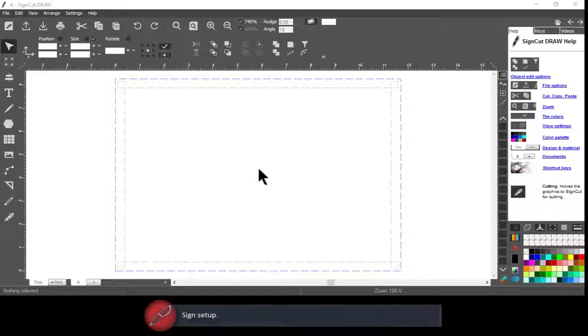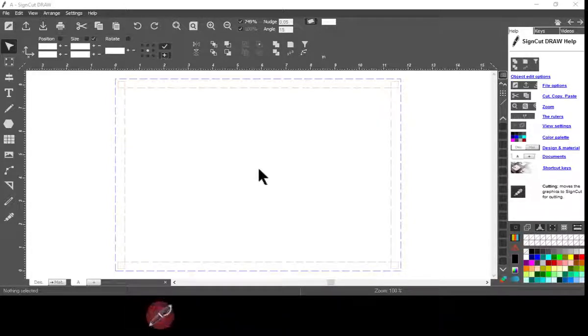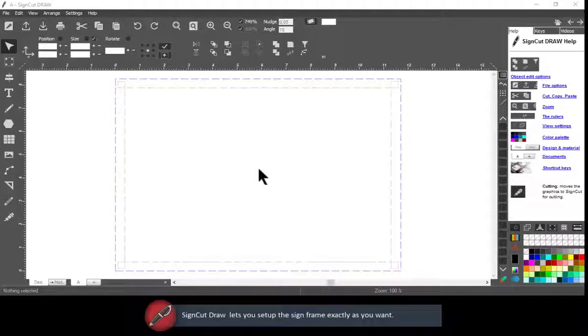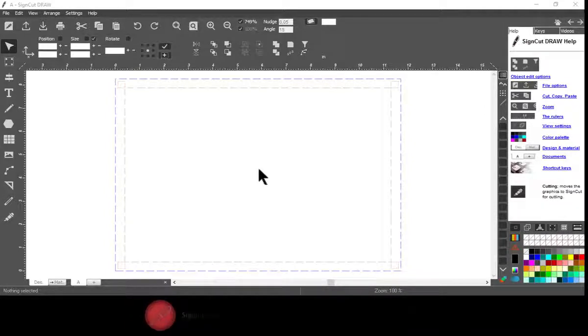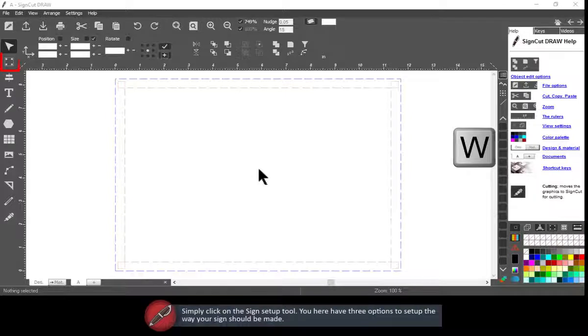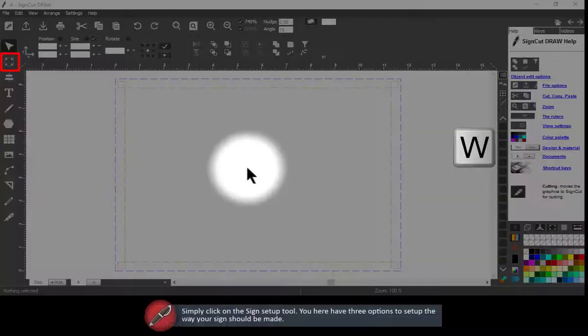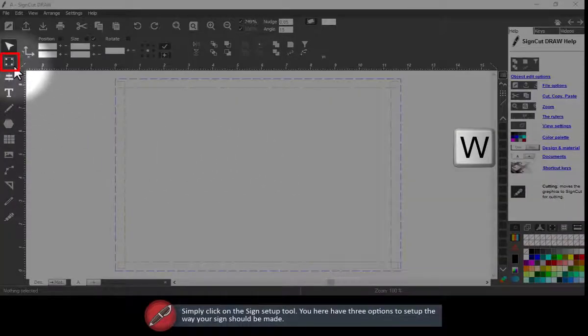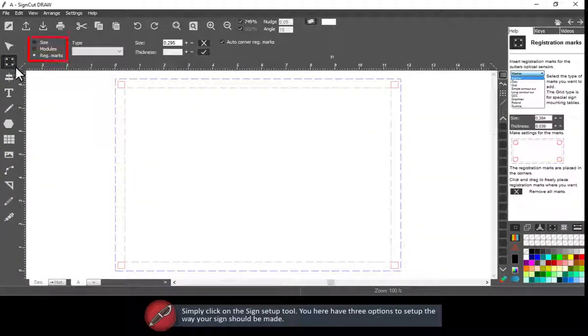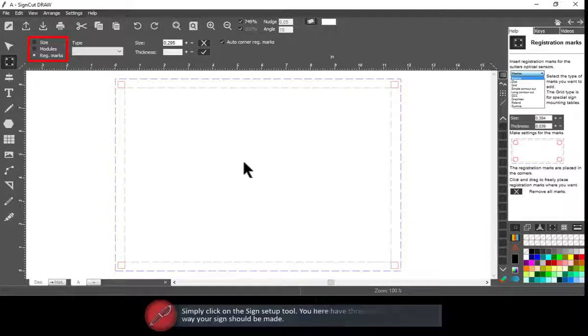Sign Setup. Sign Cut Draw lets you set up the sign frame exactly as you want. Simply click on the Sign Setup tool. You here have three options to set up the way your sign should be made.